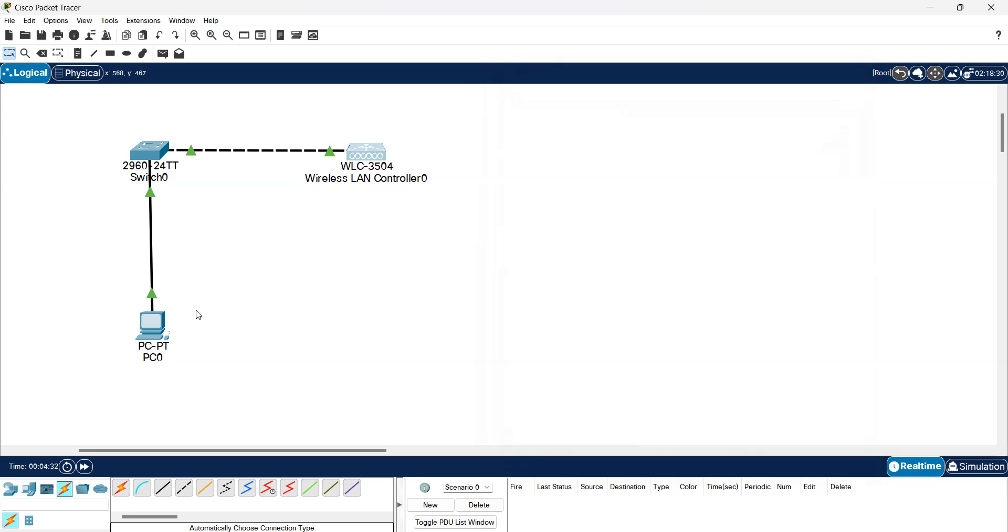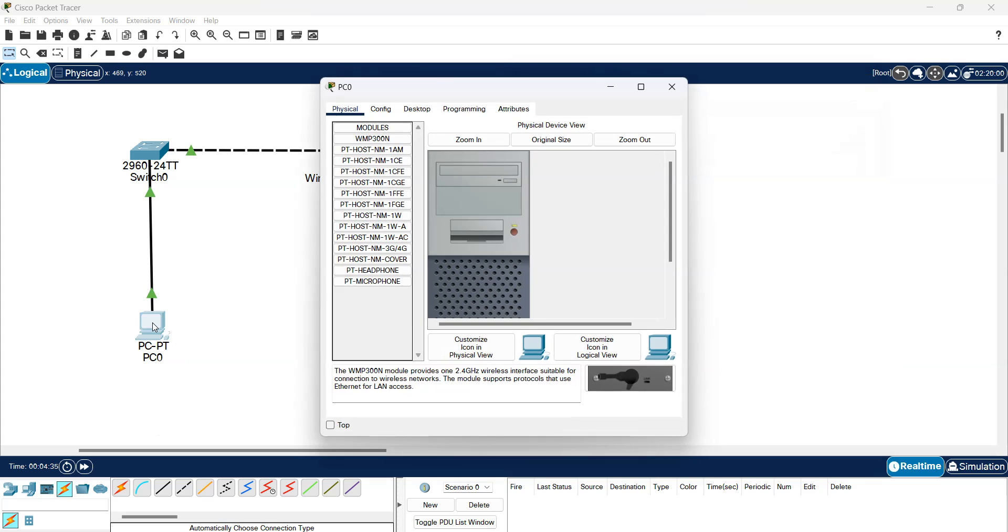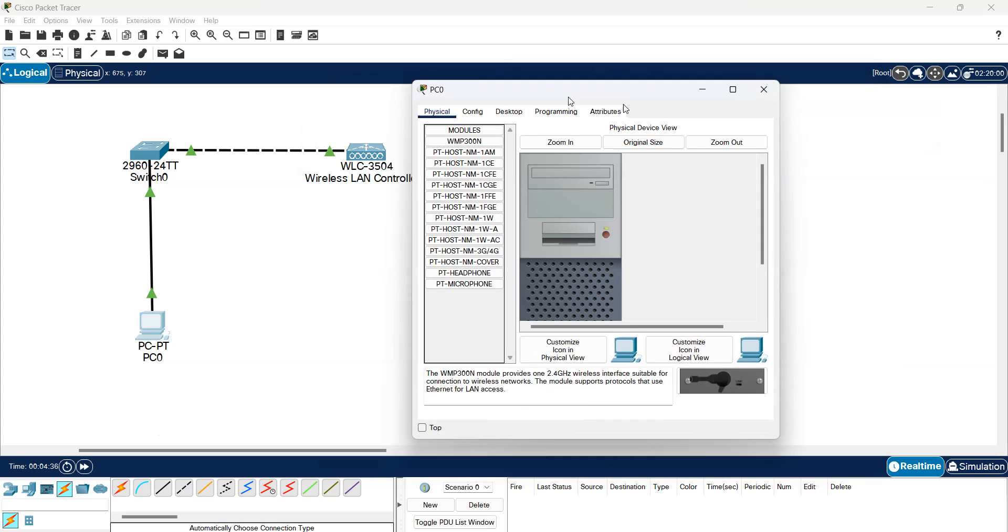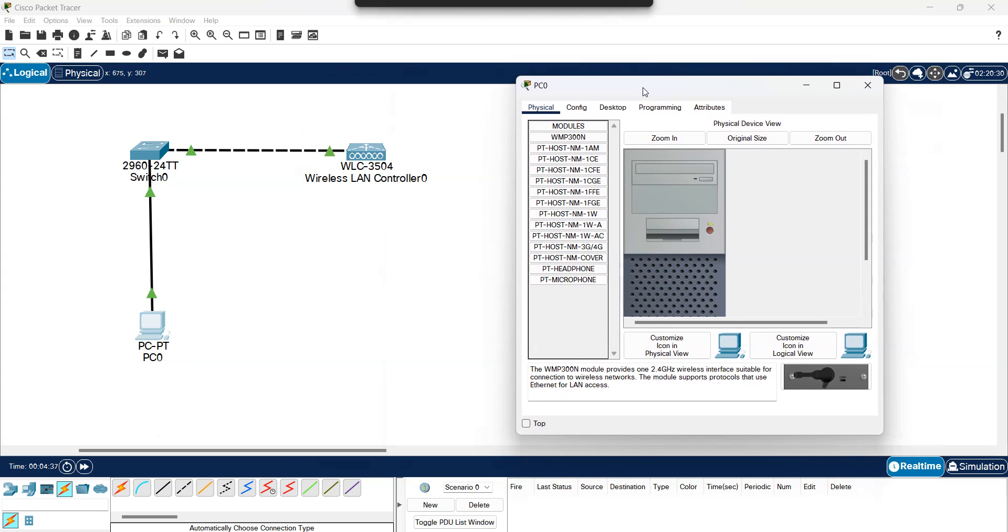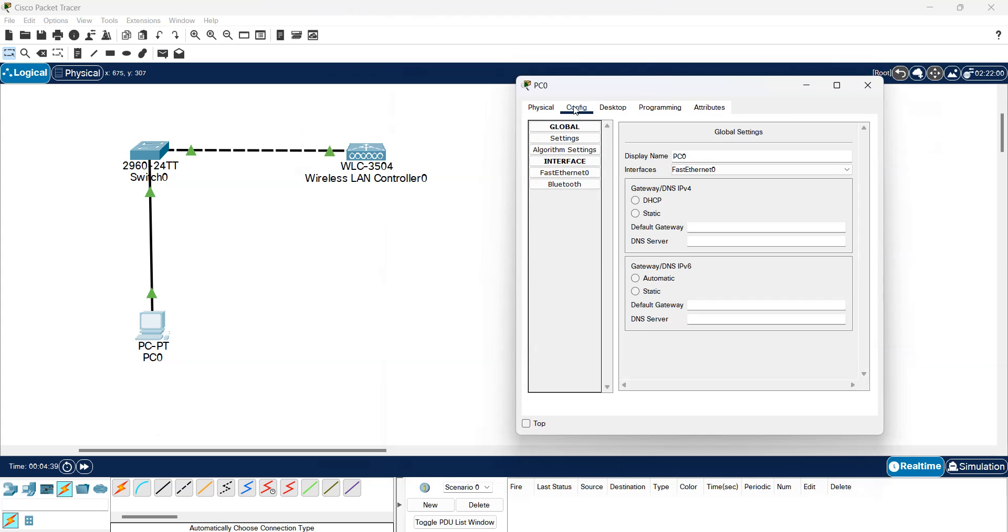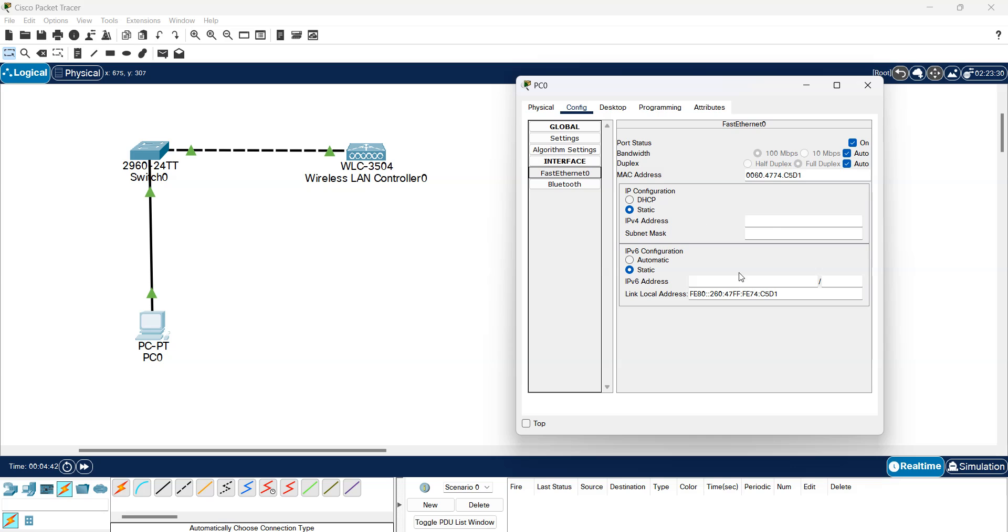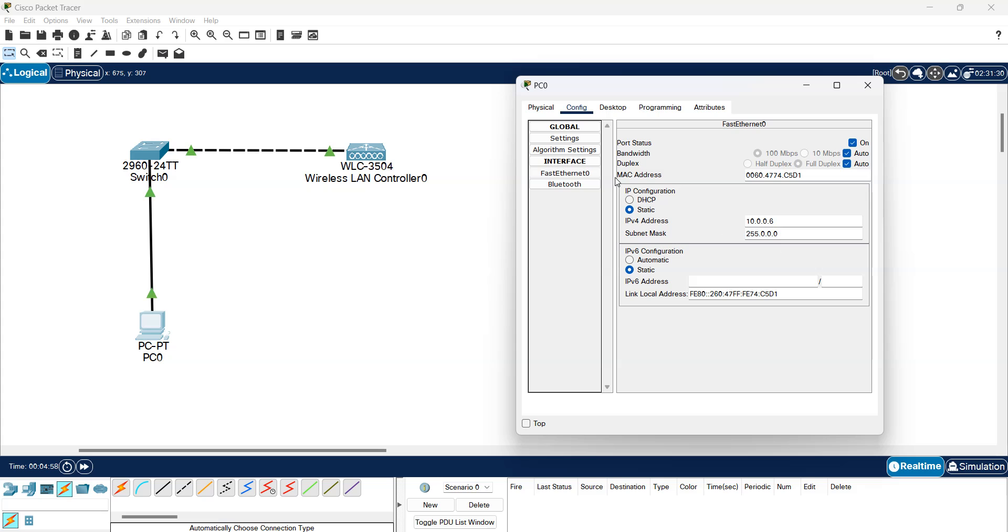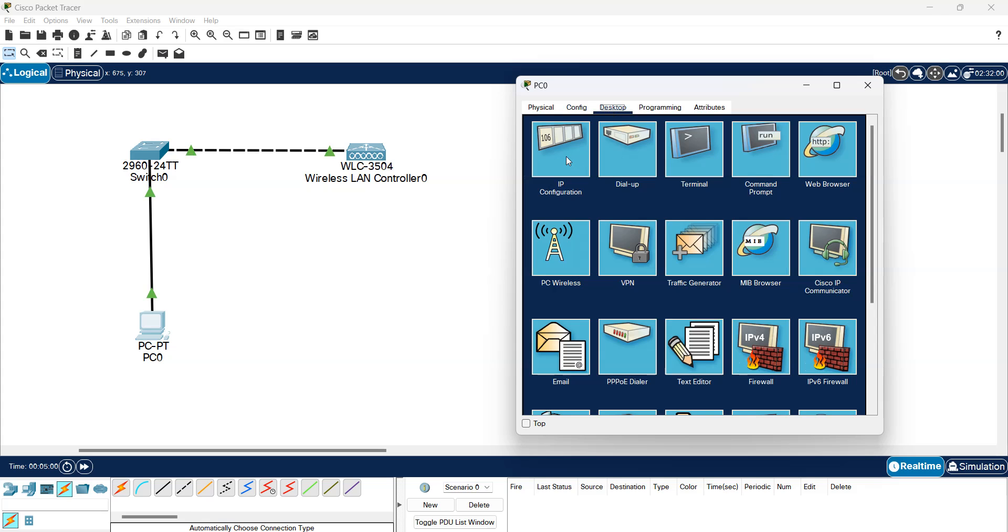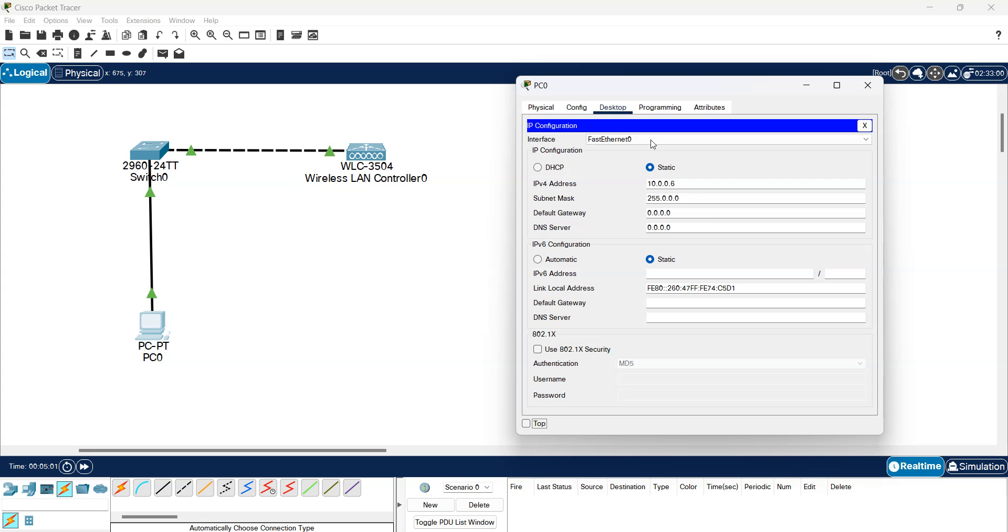I'm going to go to the PC and give it an IP address in the same network, so 10.0.0.6, same subnet mask.